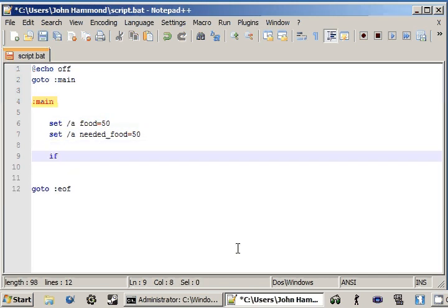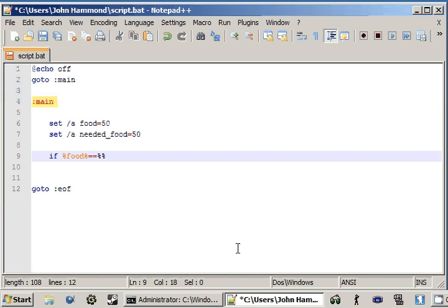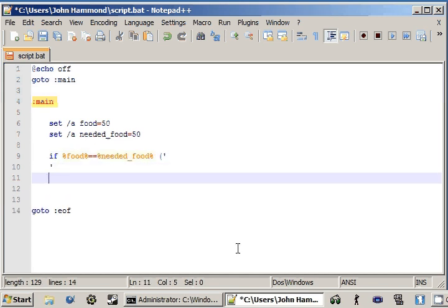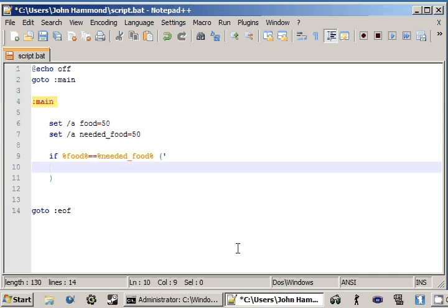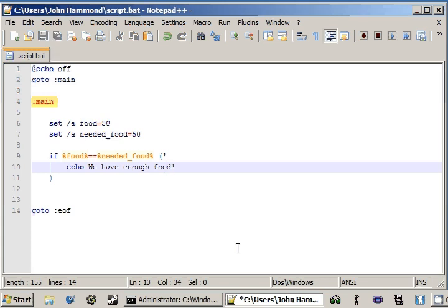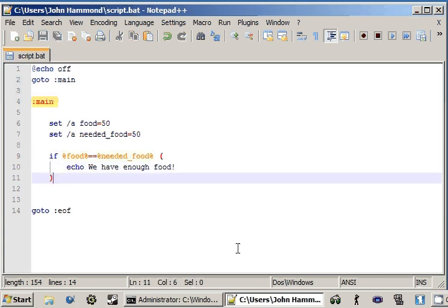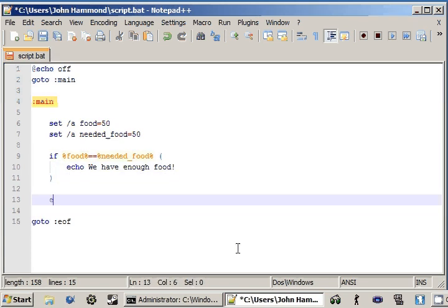So if we do a conditional statement, if food is equal to, remember we're going to be using two equal signs, if food is equal to needed food, and we're using the value of each variable. We can echo out. Echo, we have enough food.